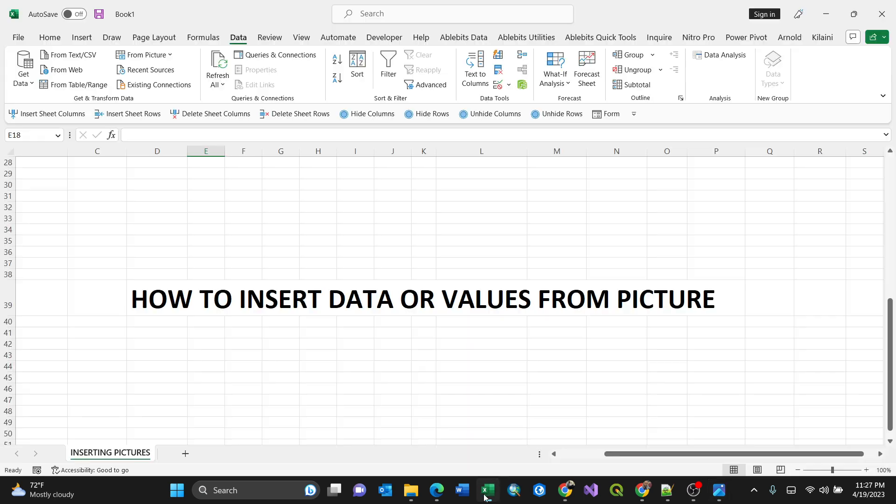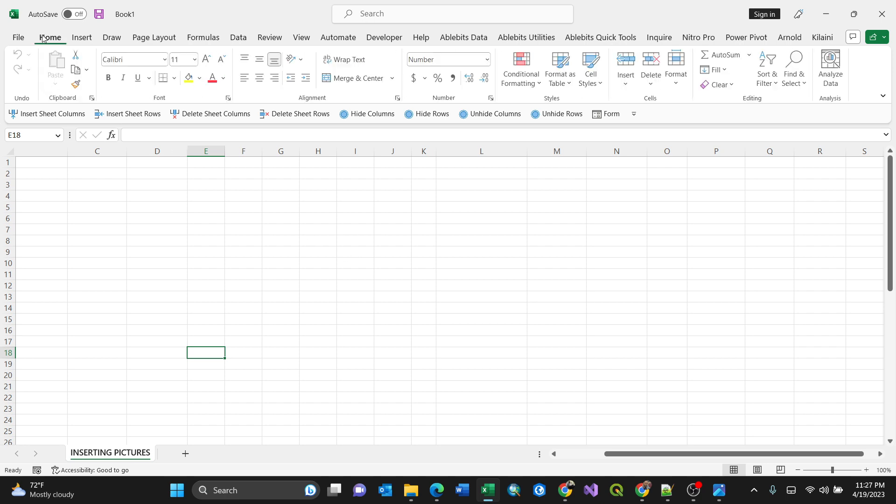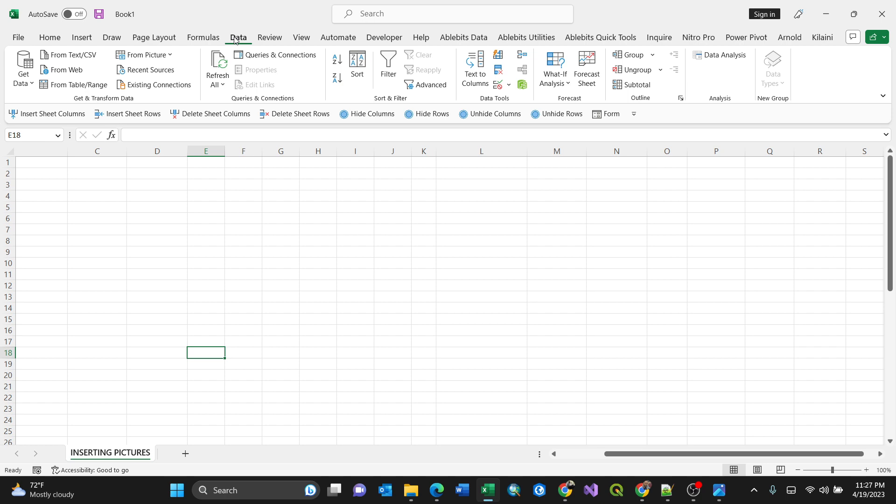So open your Microsoft Excel, then it's just like a blank sheet. So in order to activate this, you need to go to the data tab. Mind you, this feature is available for Microsoft 365 and latest Microsoft Excel.